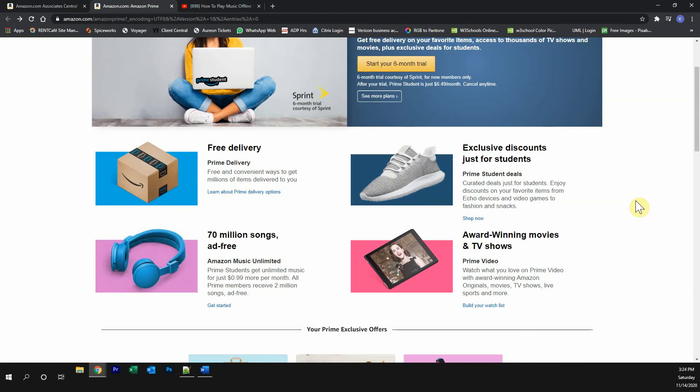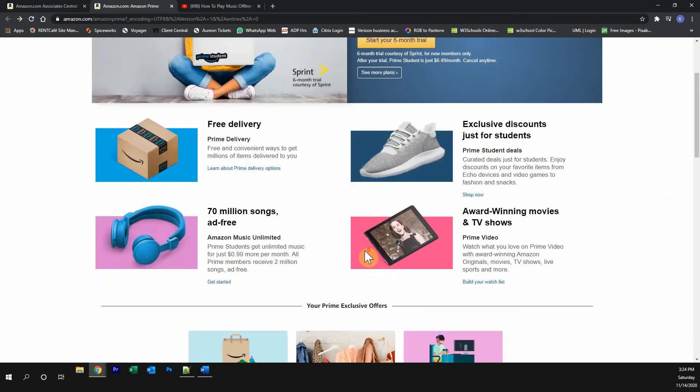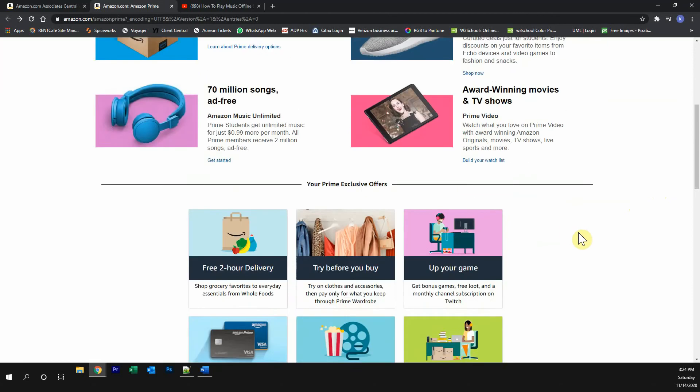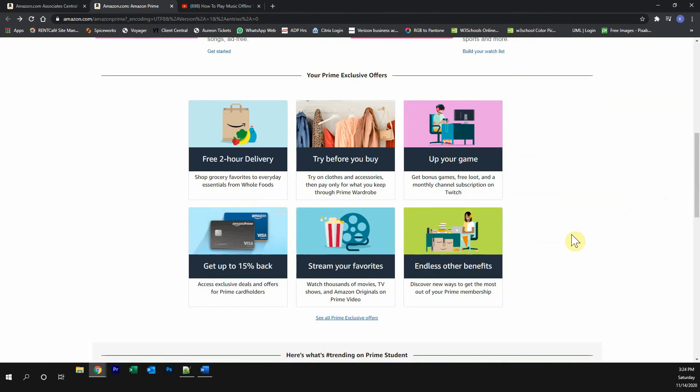This video is brought to you by Amazon Prime. Please try out the Amazon Prime free trial. You get free Prime delivery, exclusive discounts, less than 70 million songs completely ad-free, watch award-winning movies and TV shows, and then you get many other great Prime exclusive offers.